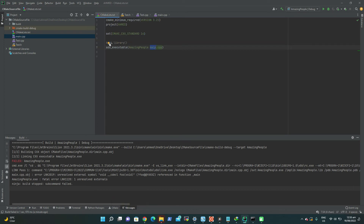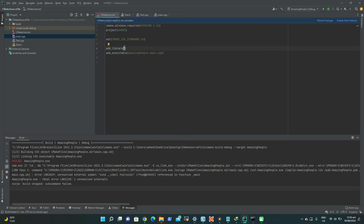To create a library, we use add_library, then give it a name like 'test_library', then specify STATIC. If you don't type STATIC here, it will generate a static library by default. If you need to generate a DLL or shared library, you write SHARED here — but that's covered in a different episode. So: add_library, test_library, STATIC.